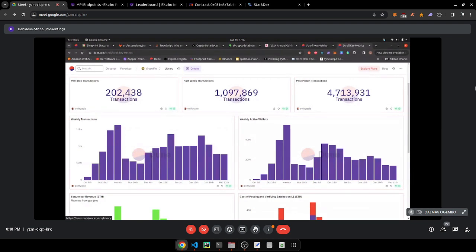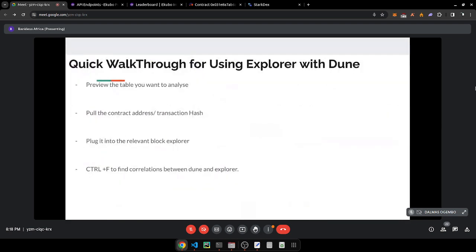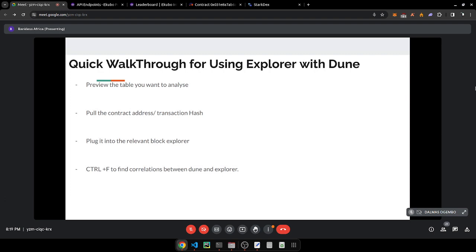After creating charts, you can build something like a full dashboard with counters, bar charts, line charts, and everything combined. I'll now take you through a quick walkthrough of using blockchain explorers together with Dune.